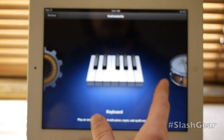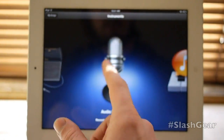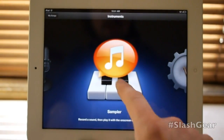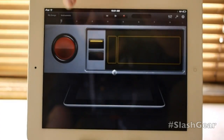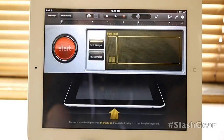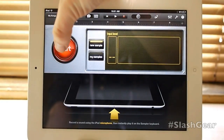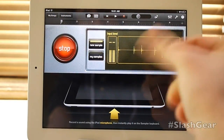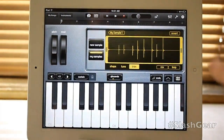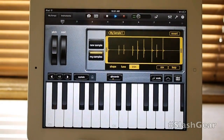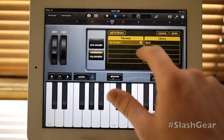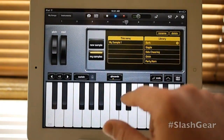From here you're able to work with any number of different instruments. You've got the ability to do a sampler. Inside a sampler you're able to do something like record your voice and then have that sampled over and over again. So let's do this — and now we can go ahead and play it. There, we can play it back.